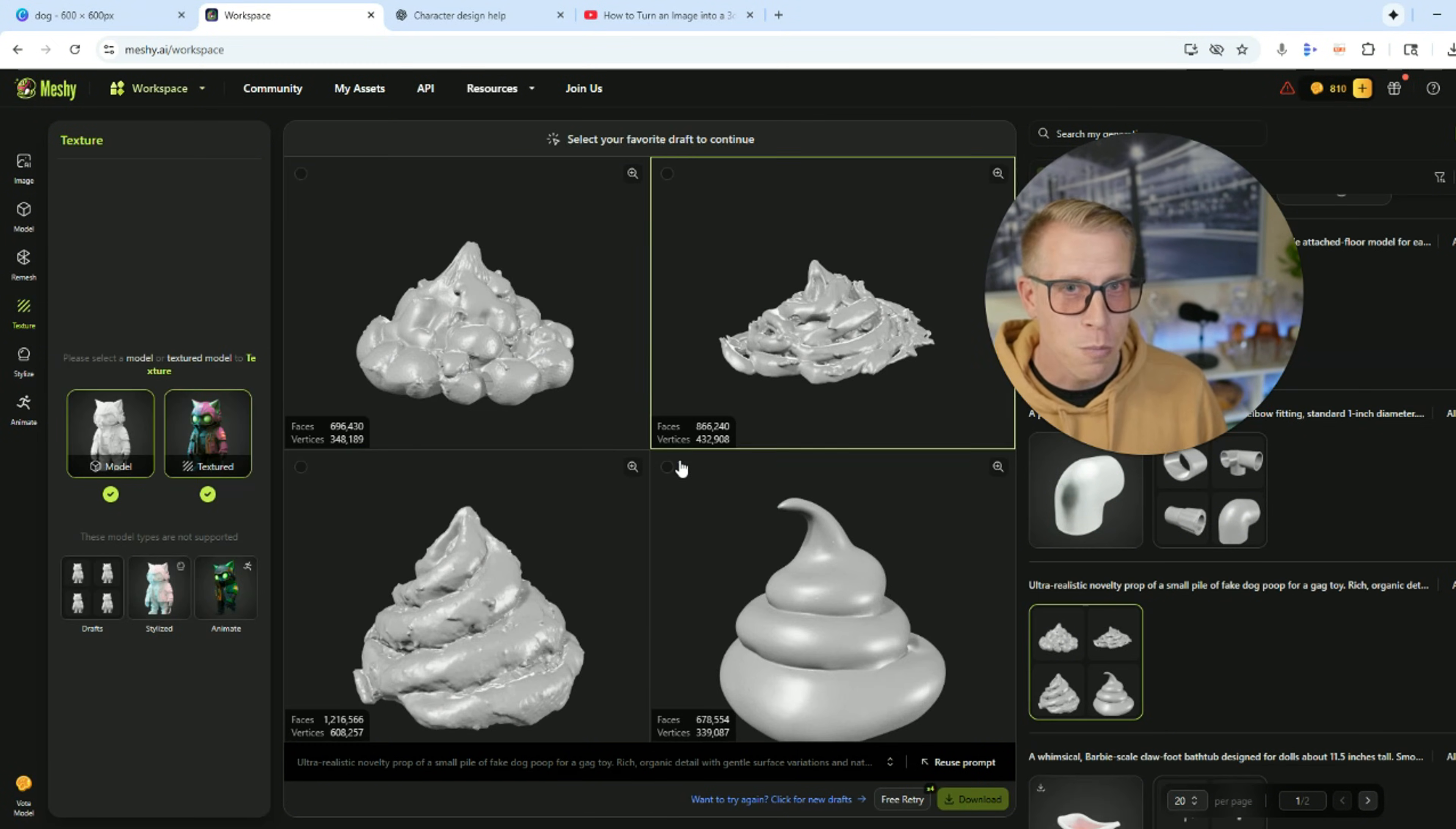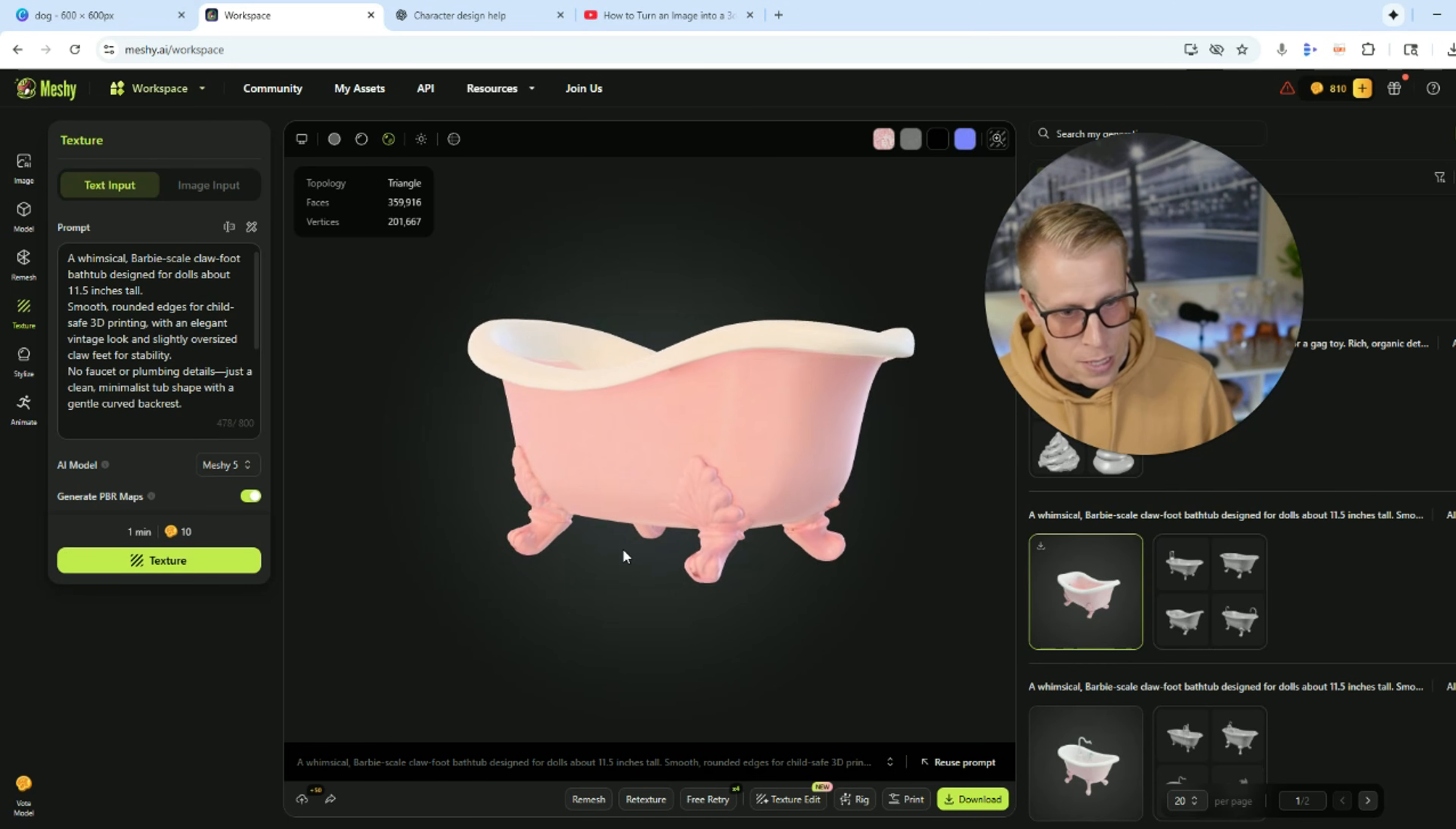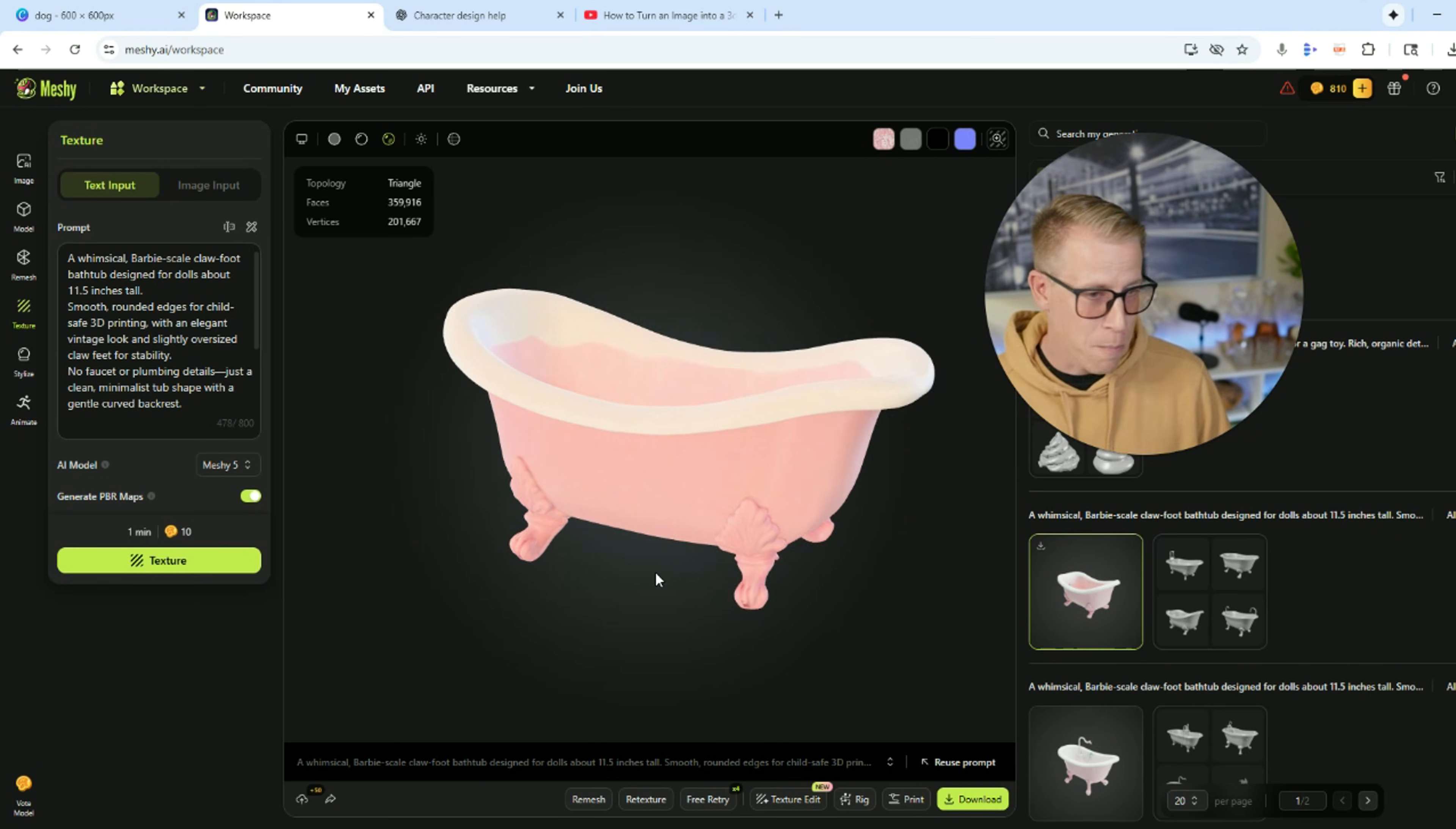Wanted some fake poop to 3D print. It made some models and we did it. My daughter was wanting me to 3D print a small little bathtub for some of her toys. She loves playing with these small little toys. It made it.